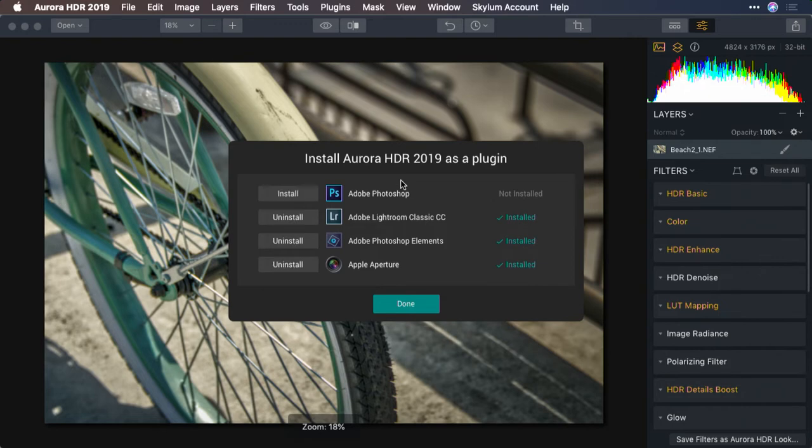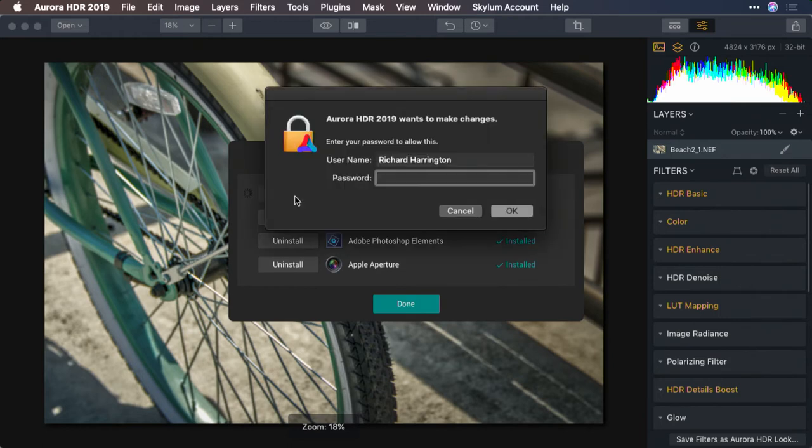It'll scan your system to see what's installed. You can then click the Install button and enter your system administrator password.